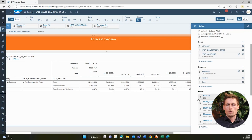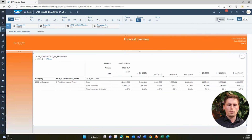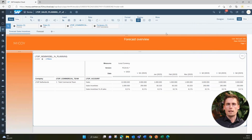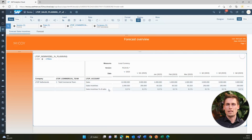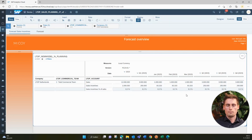Before we go to the model, let's quickly look at what's really important here, which are the accounts. So we have three accounts in this case: we have sales, we have sales incentives, and we have sales incentives as a percentage of sales. Now the first two have nothing special about them. But the third one is actually a formula, and that's the one we need to set up now.